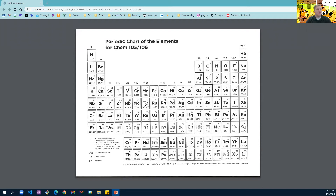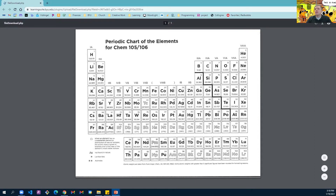On your periodic table, elements written in white are typically used to symbolize that they are radioactive and have no stable form. Technetium has no stable form, nor does plutonium, americium, or berkelium — plenty of elements just don't have a stable form.